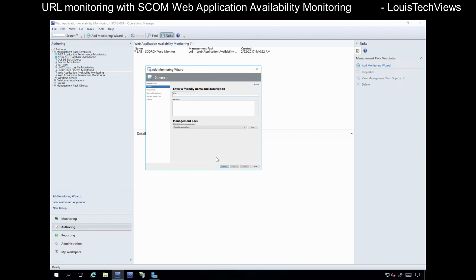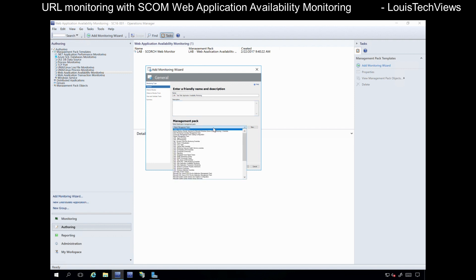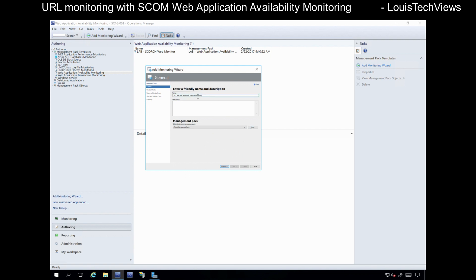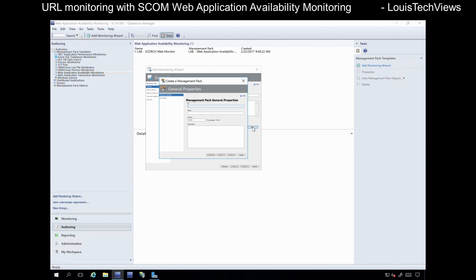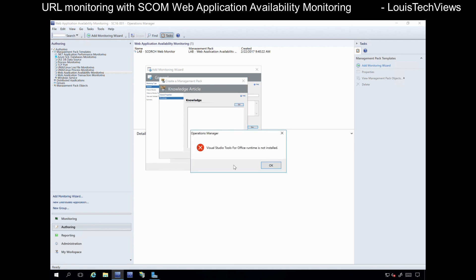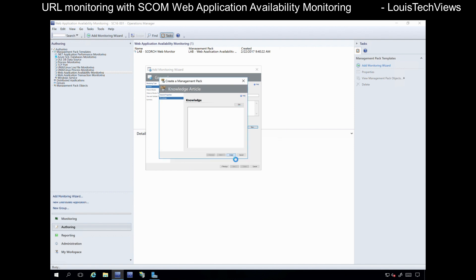Once that comes up, we want to give it a name. I'm going to say 'Lab Test Web Application Availability Monitoring.' You can also provide a more detailed description of what you're doing. Next, we need to save it to a management pack. For this purpose I'm going to create a new management pack — I'll use that same name, click Next, and then you can create knowledge. I often don't use that functionality, and I don't have those plugins installed in my lab, so I'll go ahead and click Create.